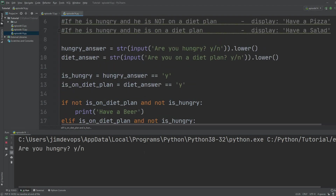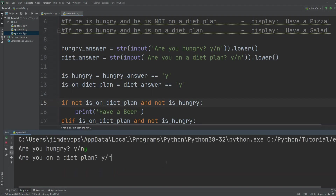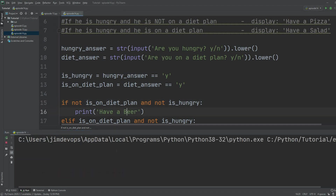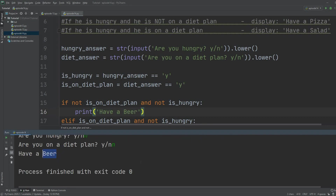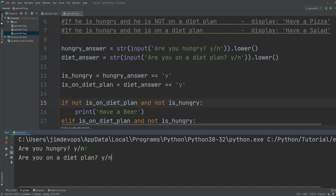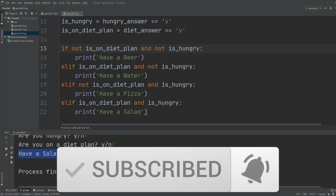Let's execute the program and test all four cases. Entering y for hungry and y for diet plan gives us a salad. Then y and n gives us pizza. Then n for hungry and y for diet plan gives us water. And both n gives us a beer. To verify the lower method works, entering capital Y for both still returns a salad. That's pretty much it for if statements. Next we'll learn about lists — don't forget to subscribe and like. See you in episode 15!